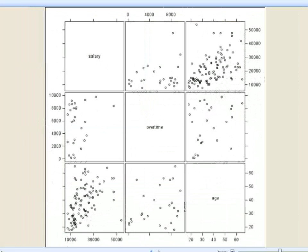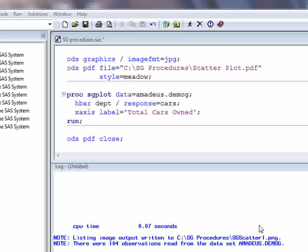As with the SG plot and SG panel procedures, the SG scatter procedure supports many other statements and options for customizing these plots. All of these procedures also interact with the output delivery system. The ODS graphics statement controls things like the graphical file type that the procedures create and the file name used. It is also possible to send output from these procedures into other ODS destinations, and ODS styles are fully supported.